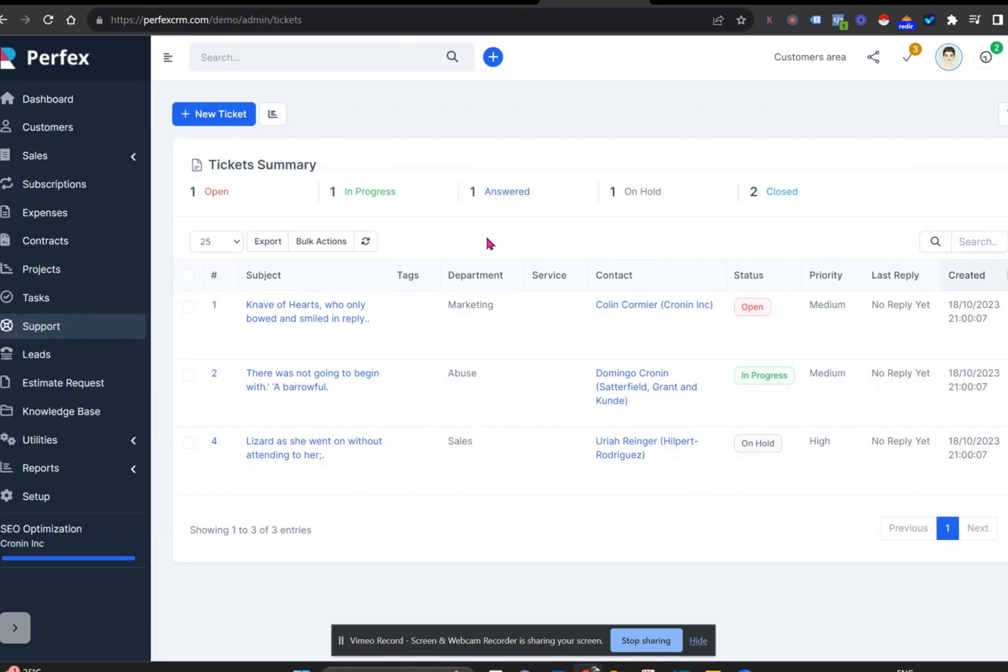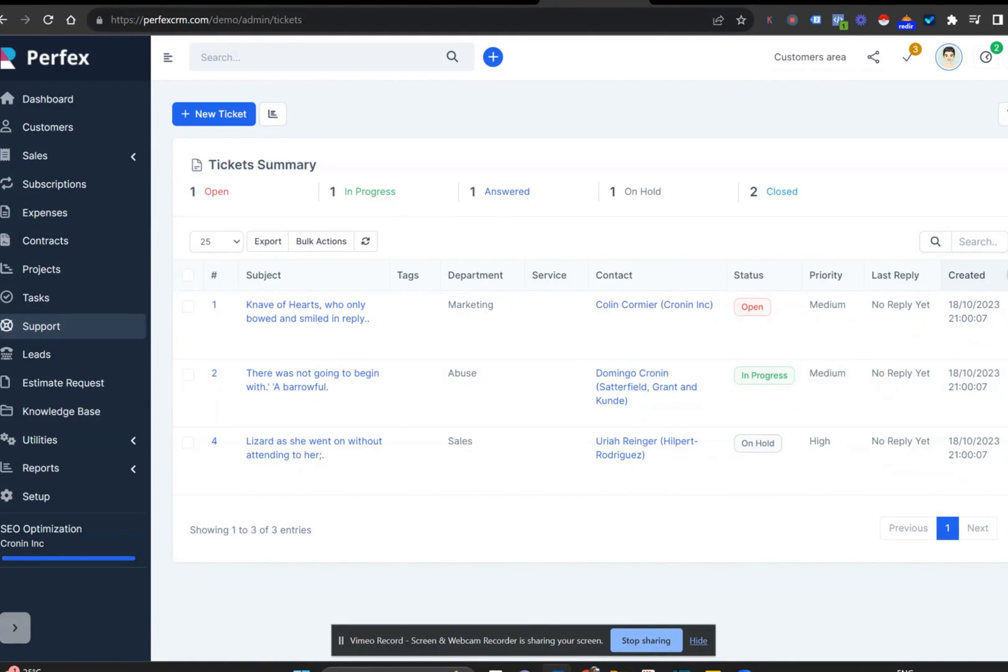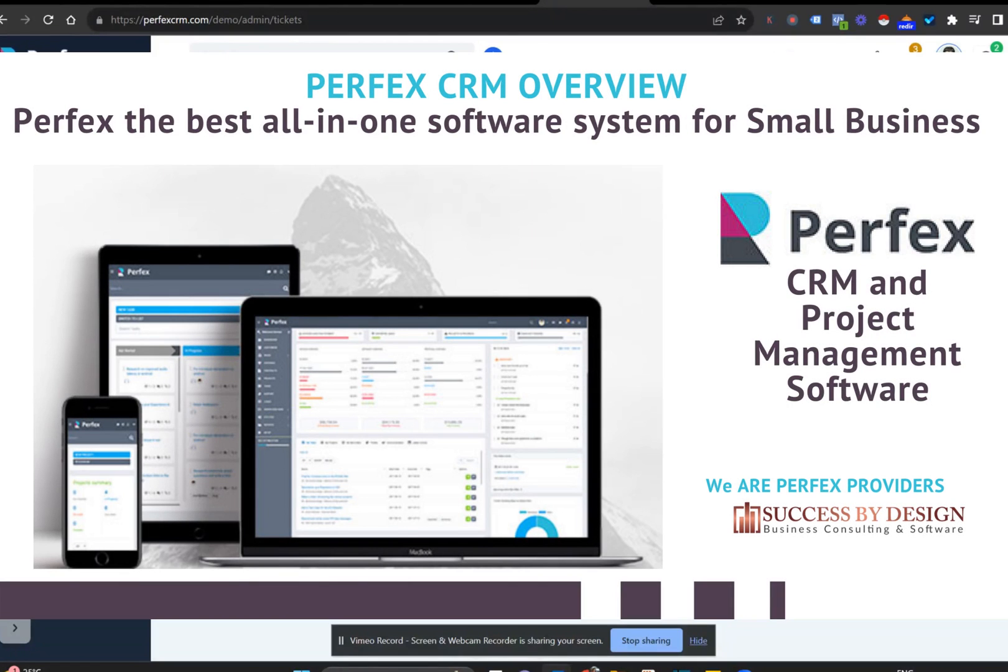So best of all, Perfex can be customized and integrated with other popular systems and it's also got its very own add-on features for manufacturing, HR, accounting, supplier management and more. At Success by Design, we customize Perfex for your business. So please contact us for a demo today. Our details are in the box.